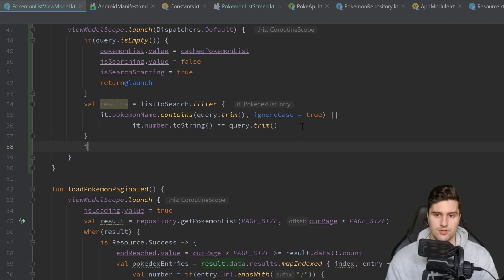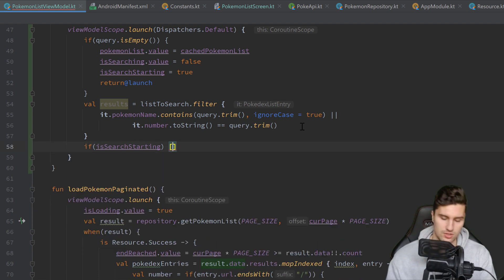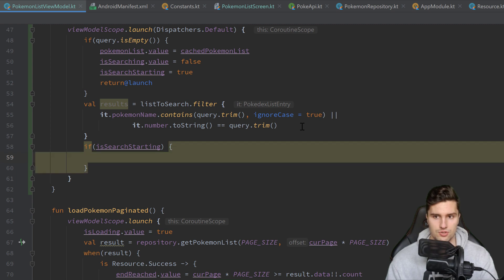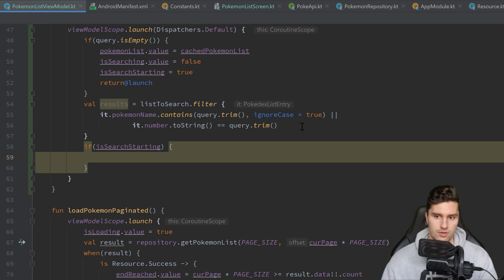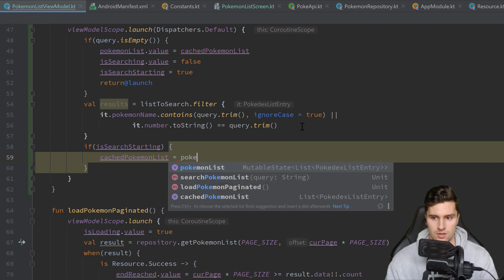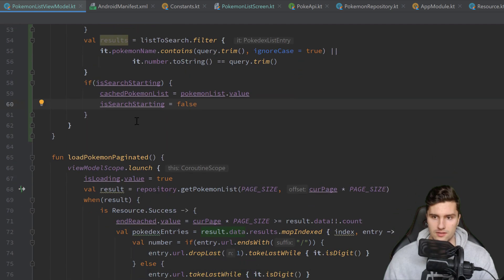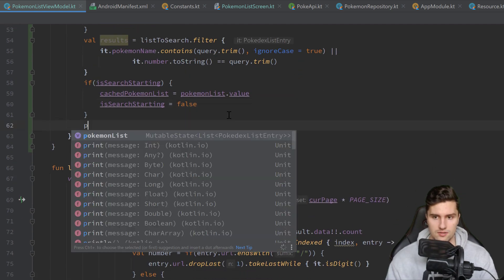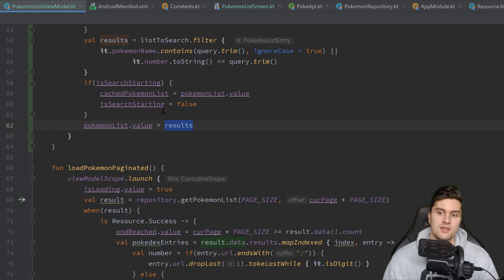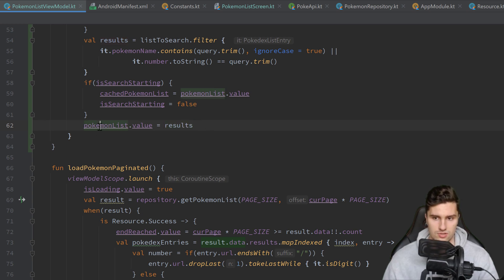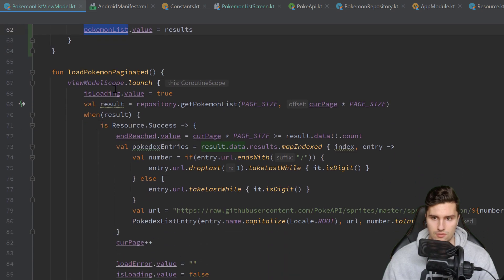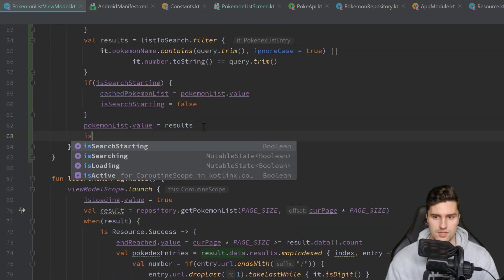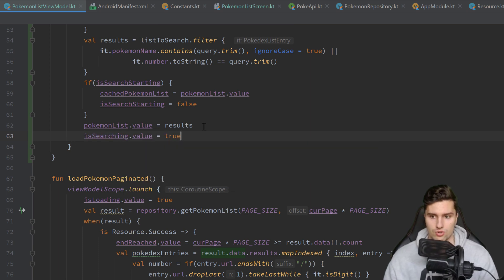Then after that we want to check if isSearchStarting. That is basically just a condition that will fire off the first time we search. In that case we want to cache our whole Pokémon into our cached Pokémon list. And then we set isSearchStarting to false. And finally here we want to set PokémonList.Value to our results. So these results are now the filtered Pokémon list. And we also want to set isSearching.Value to true. Because now we're searching.